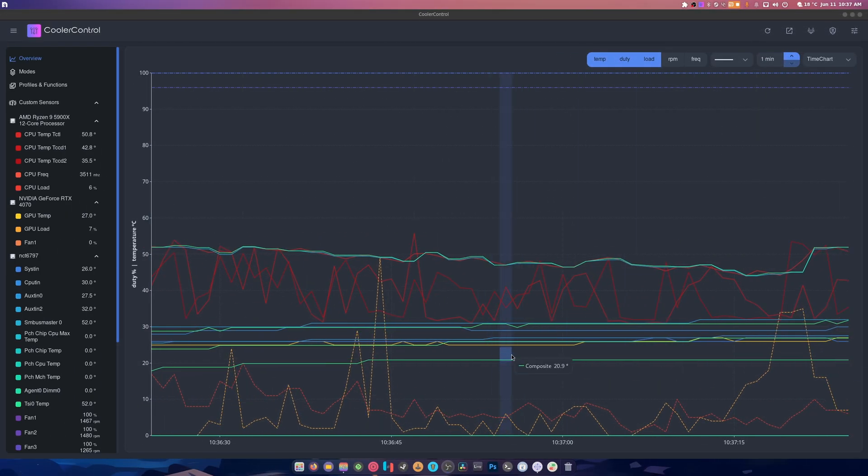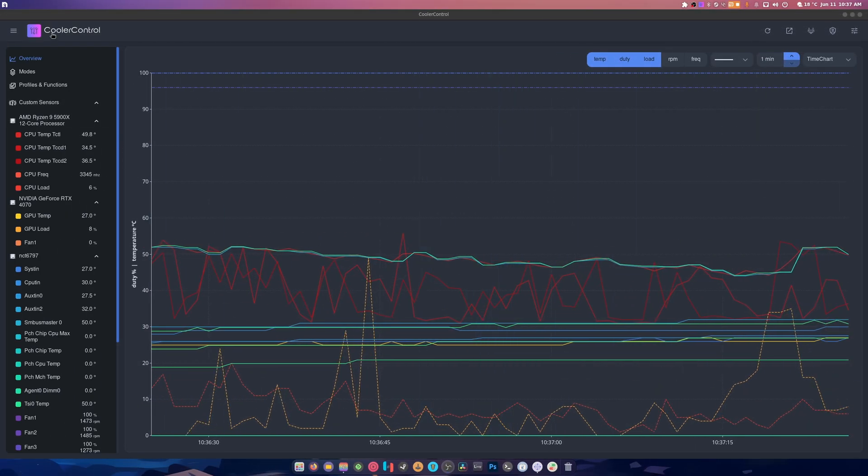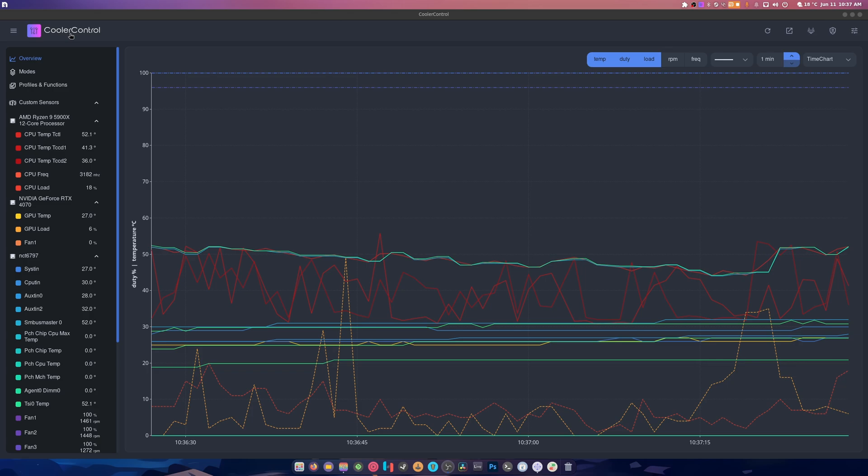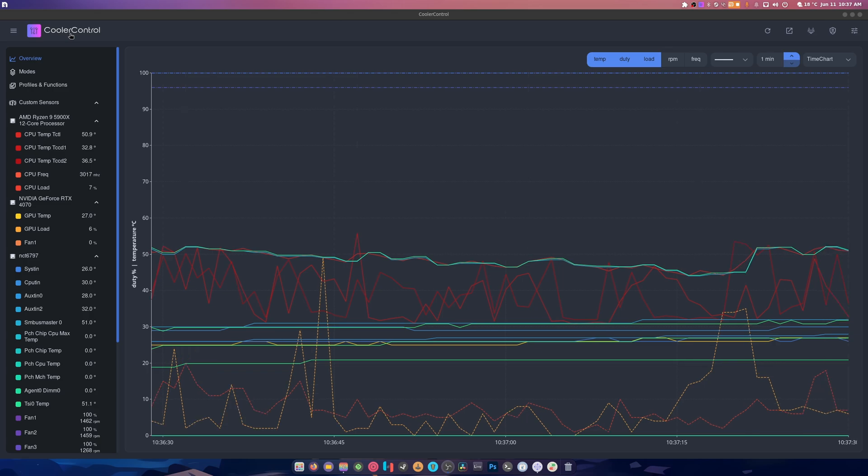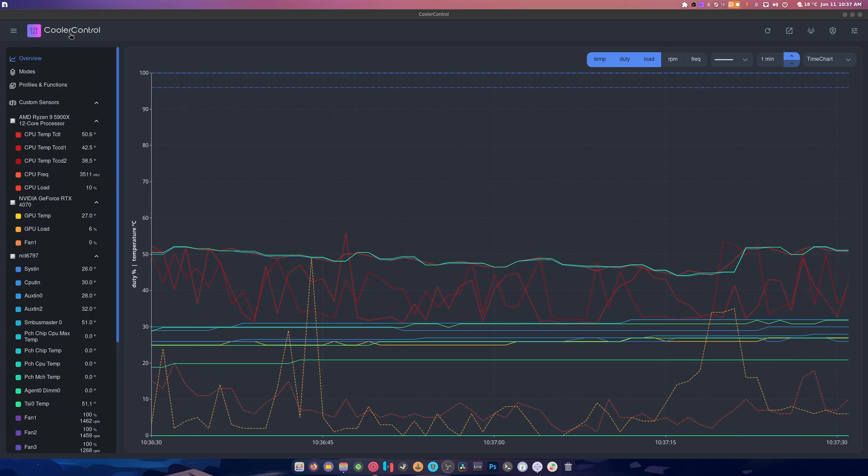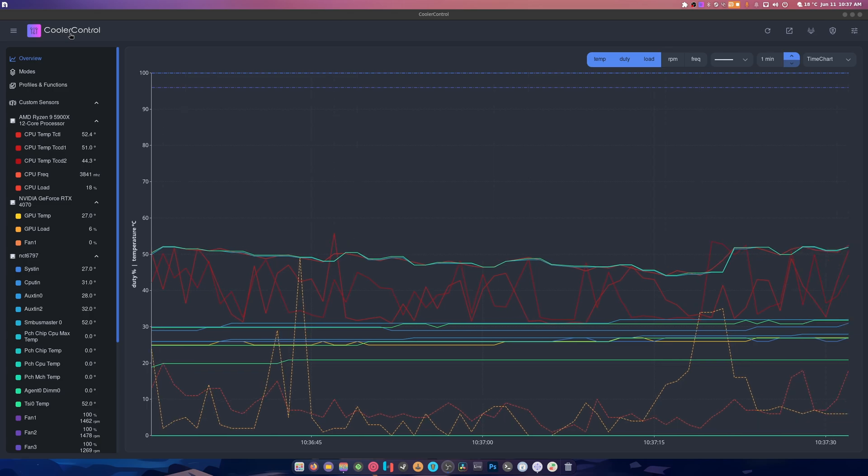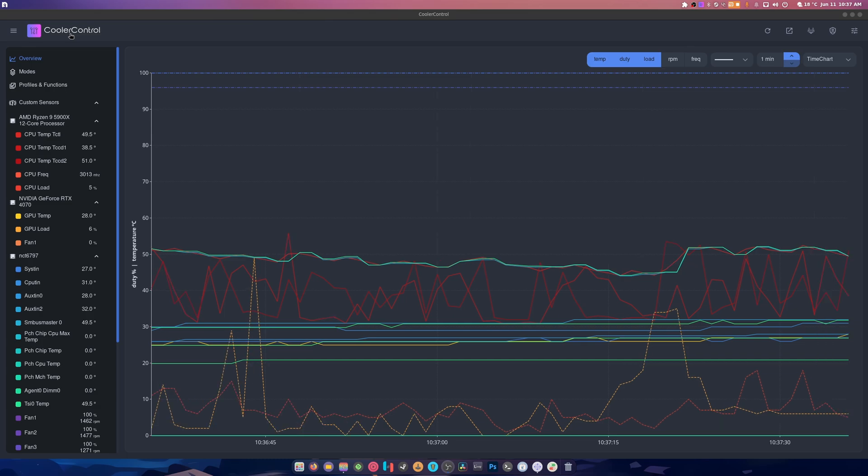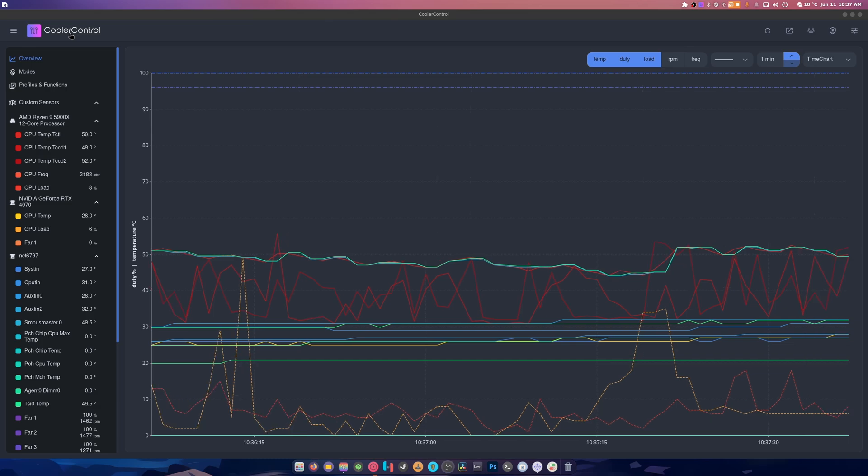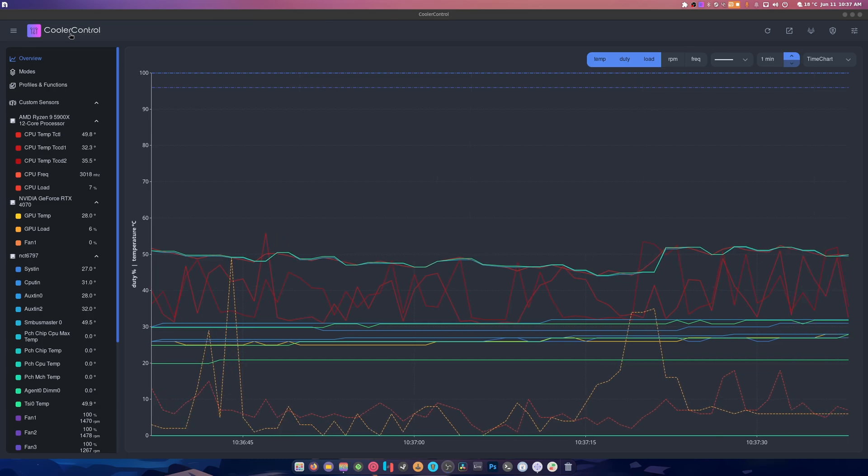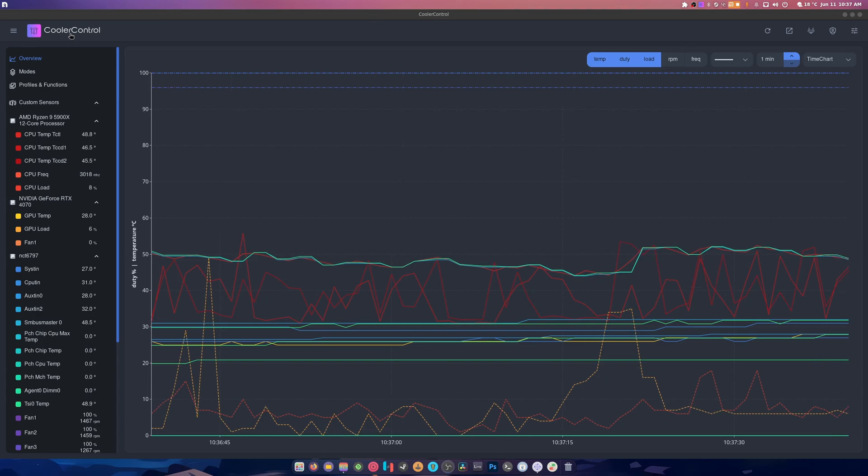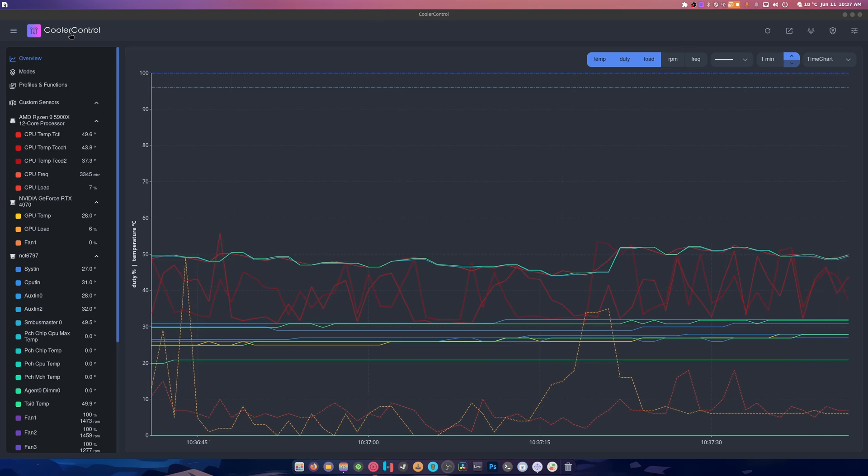What is up guys, welcome back to another video. This application is called CoolerControl and I'll link it for Fedora. You can probably find it on the AUR and other places. I'll just link the site for it or a GitHub or something in general.